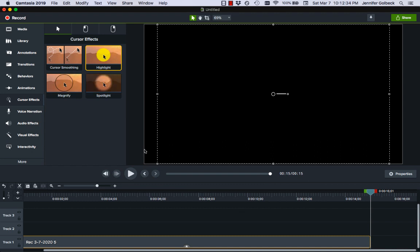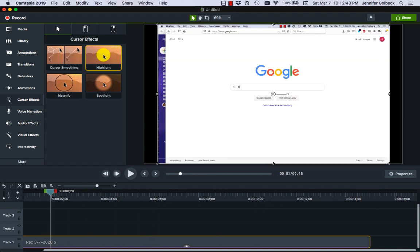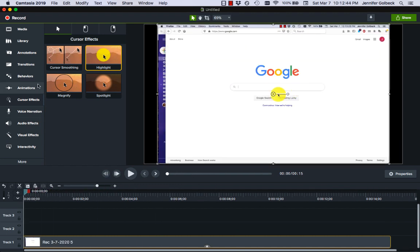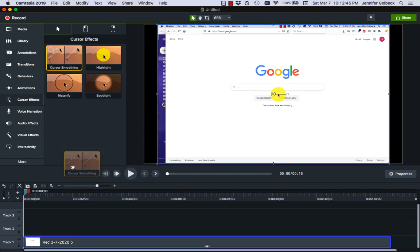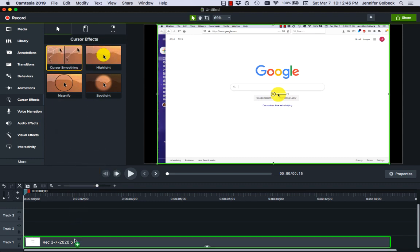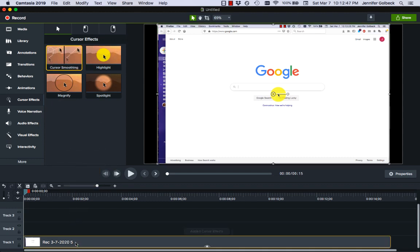There's some other effects that we can add in here so cursor smoothing essentially makes your cursor go in more of a straight line instead of wandering around the screen. Let's drag the playhead back to the beginning and then I'm going to drag and drop cursor smoothing on there.